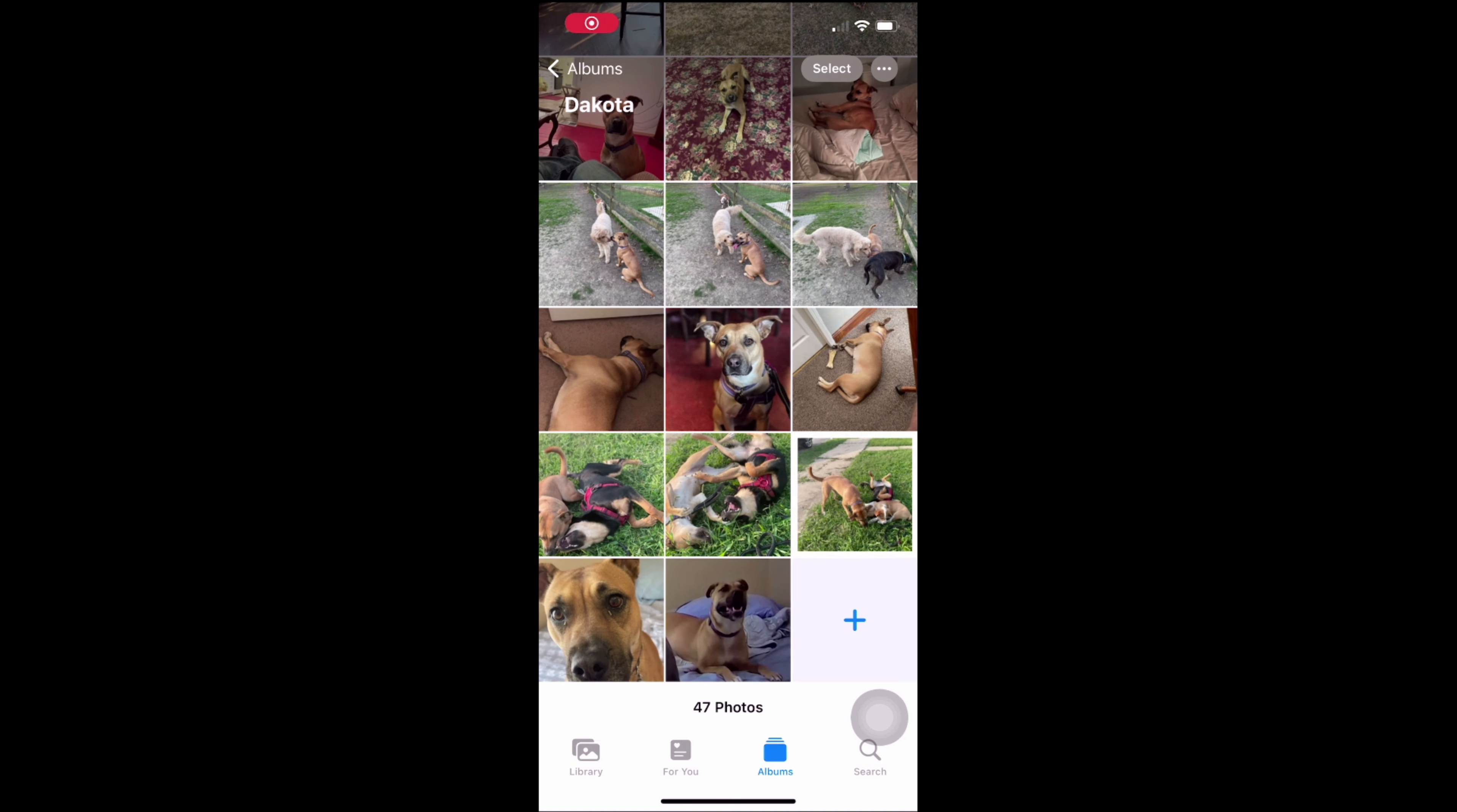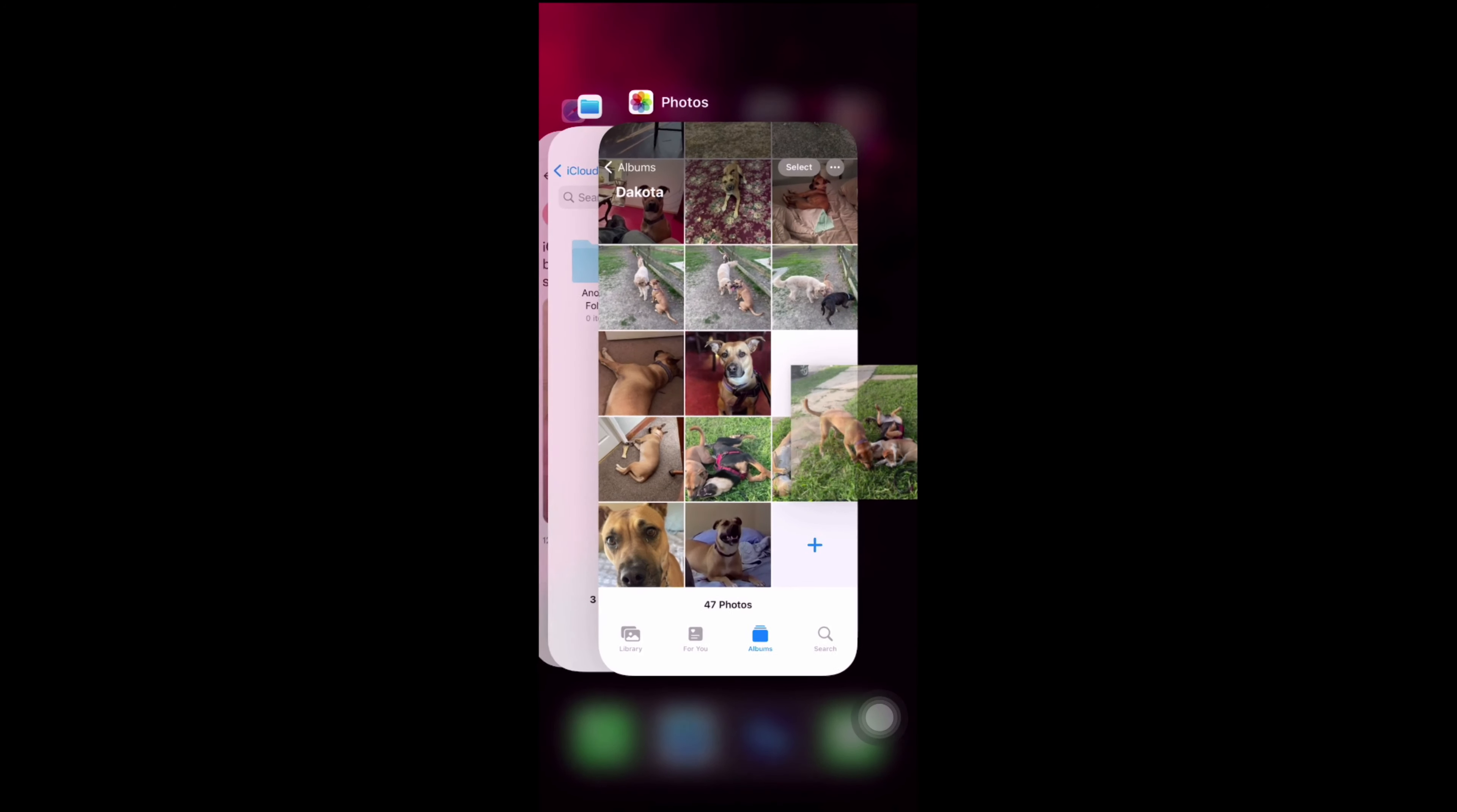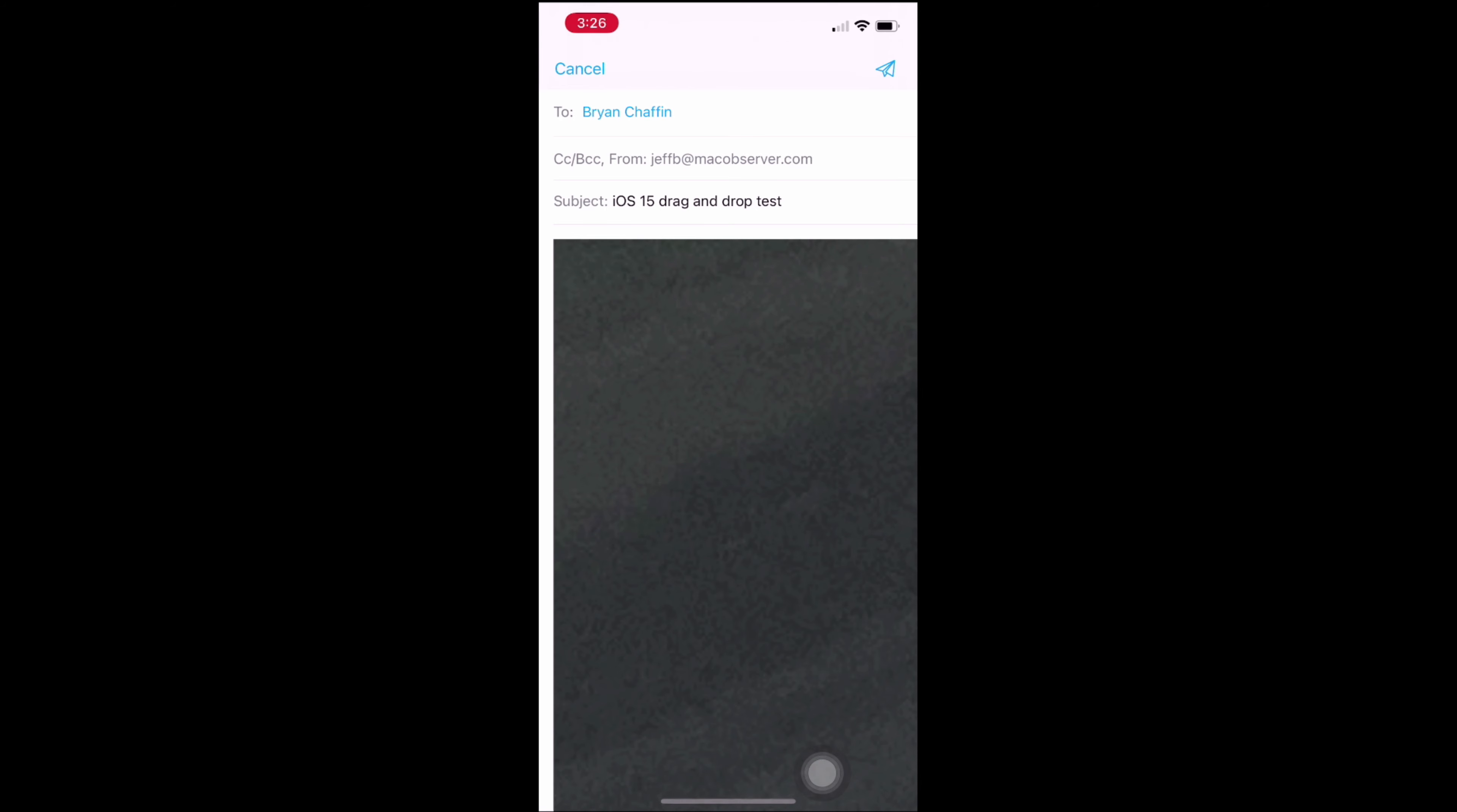All you have to do is tap and hold on a picture, for example, and then with your other finger or fingers on your other hand, you can drag that picture into an email or a text message and drop it in.